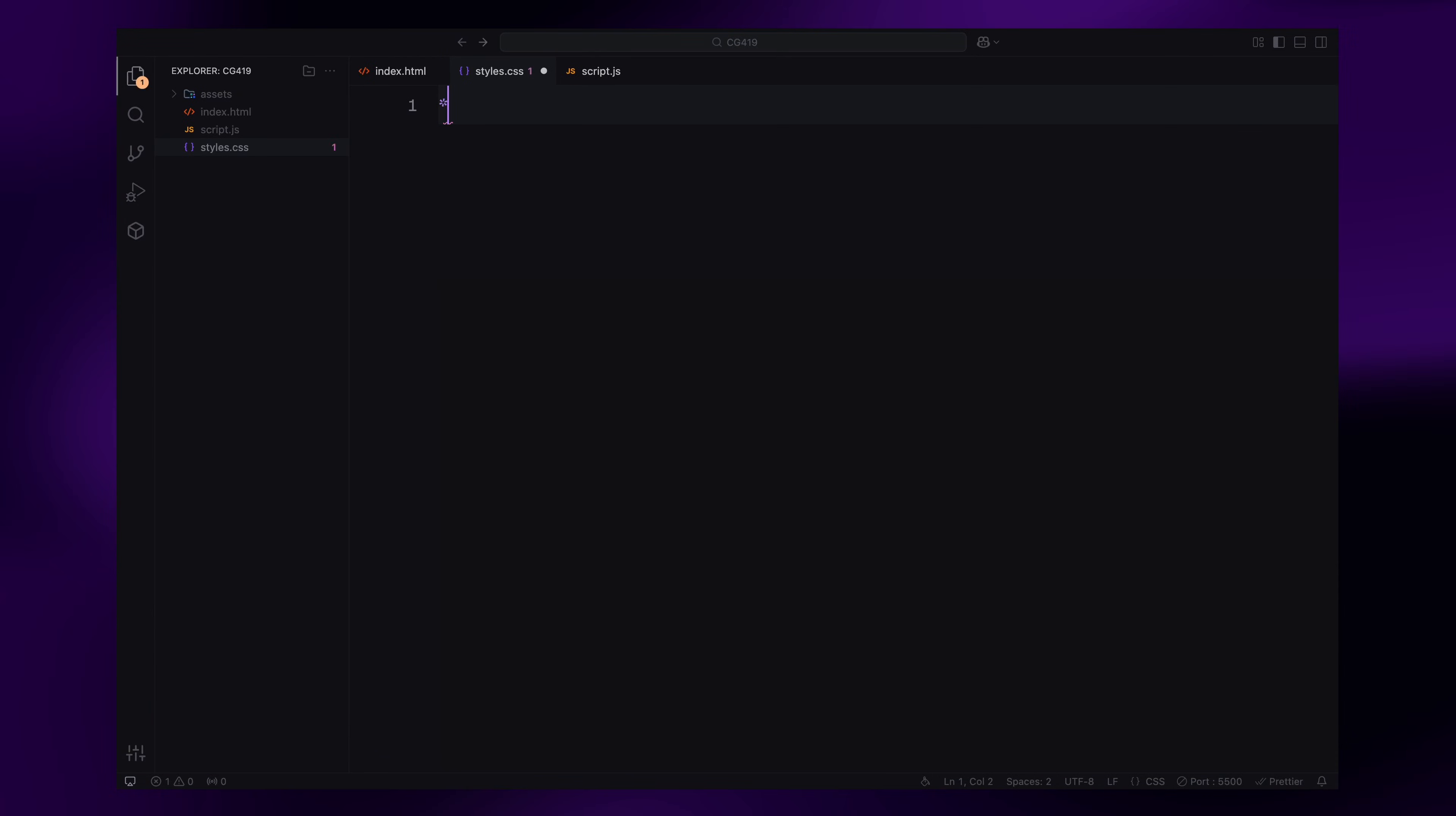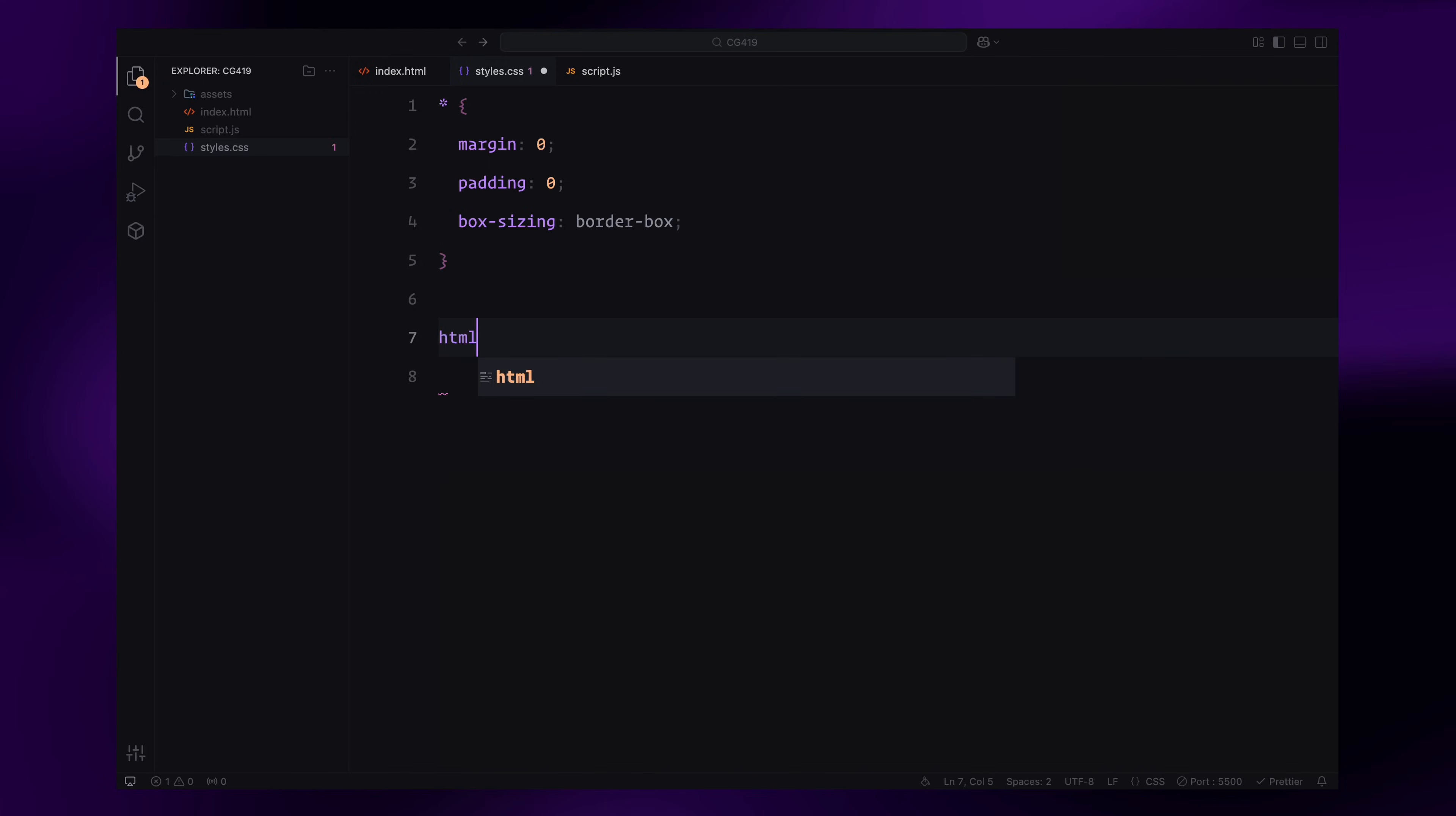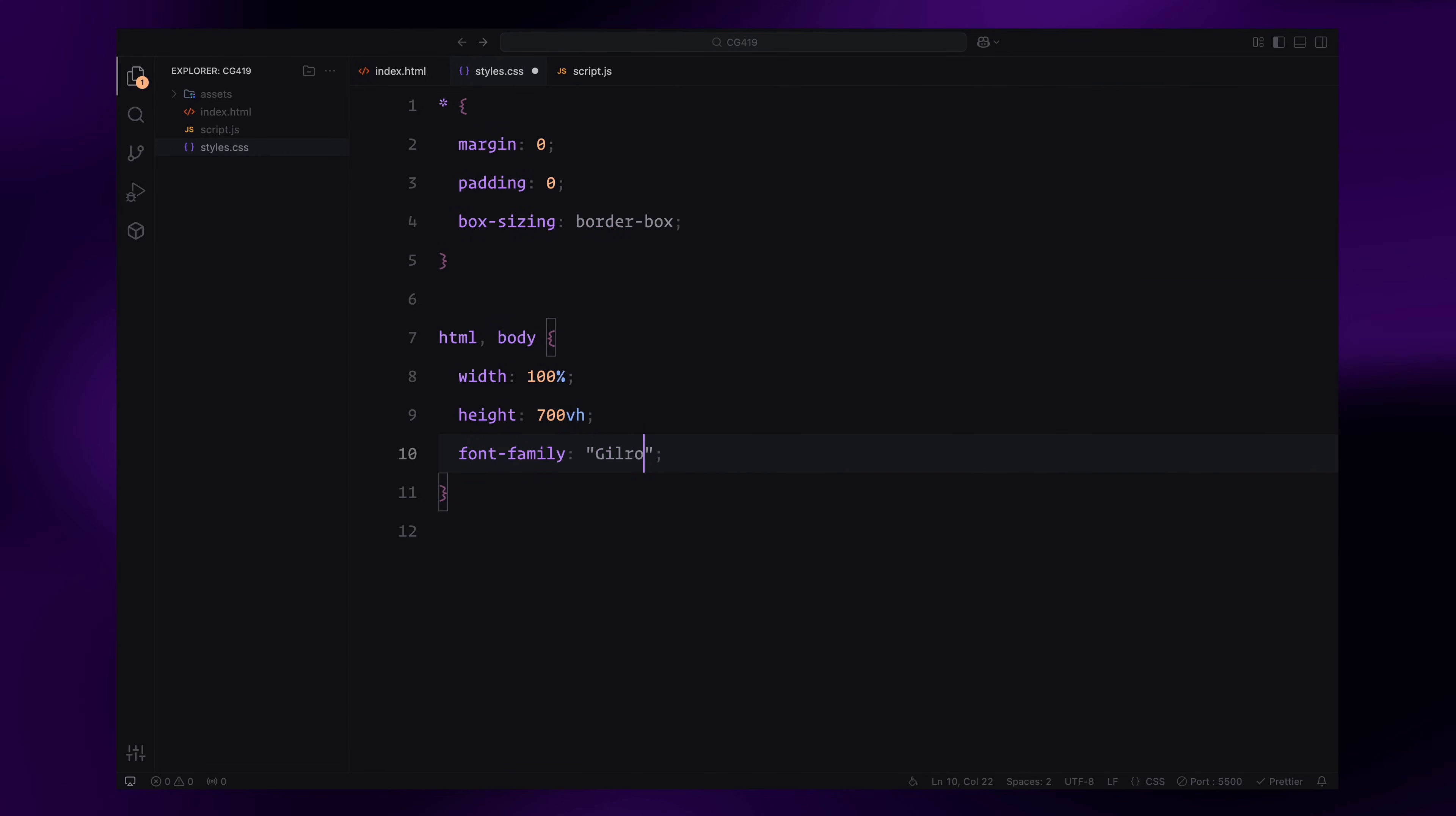We'll start by resetting all default styles. The universal selector will set the margin and padding to 0 and set box-sizing to border-box for consistent sizing across elements. For the HTML and body, we'll set the width to 100% and height to 700 viewport height to accommodate the scroll animation and apply a custom font family.